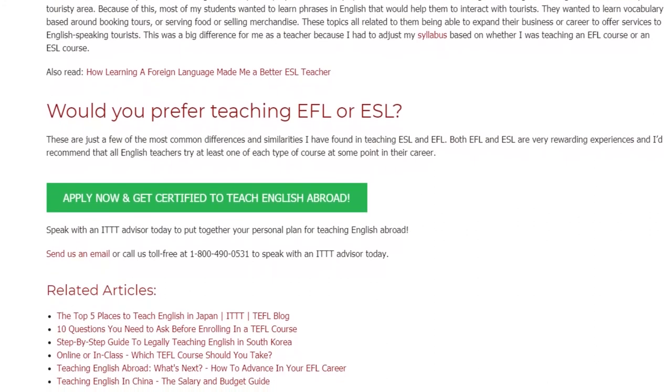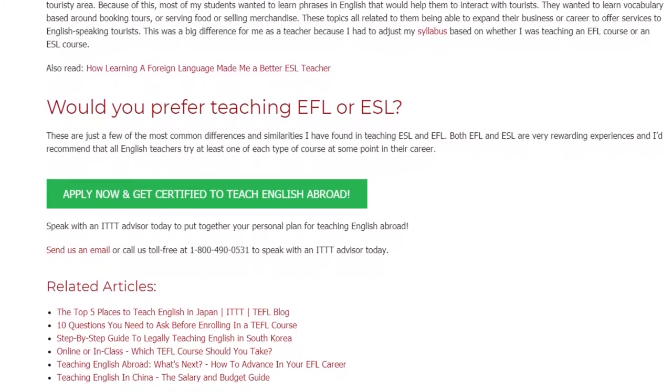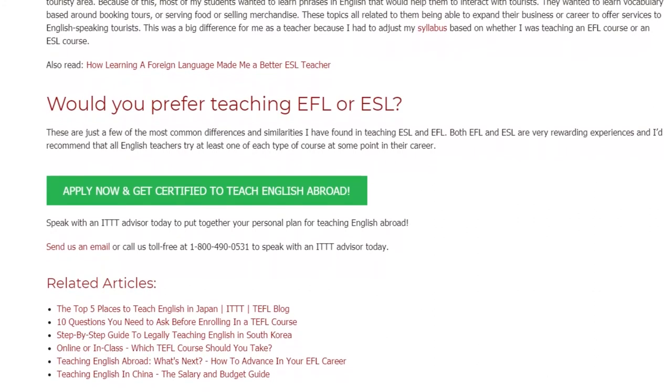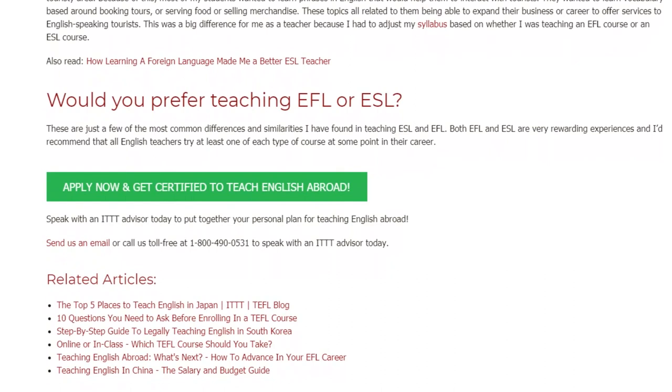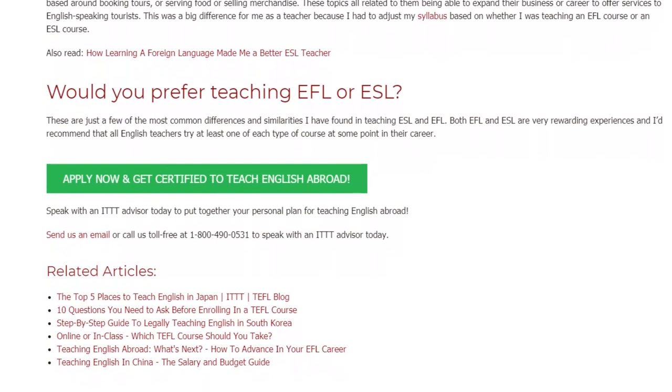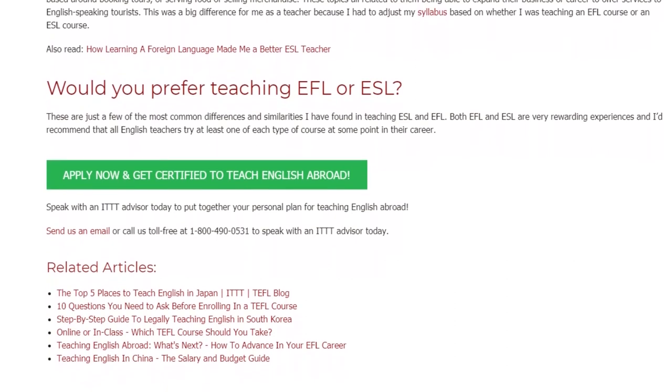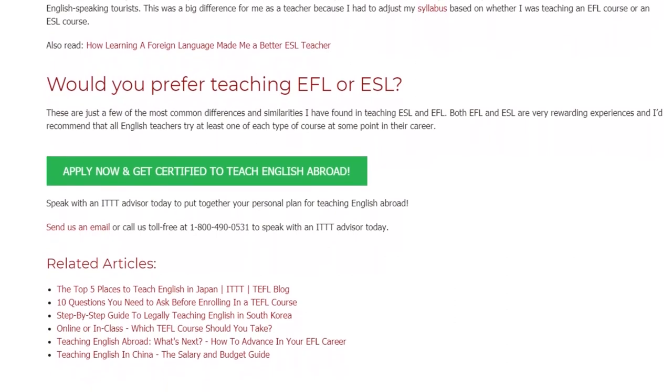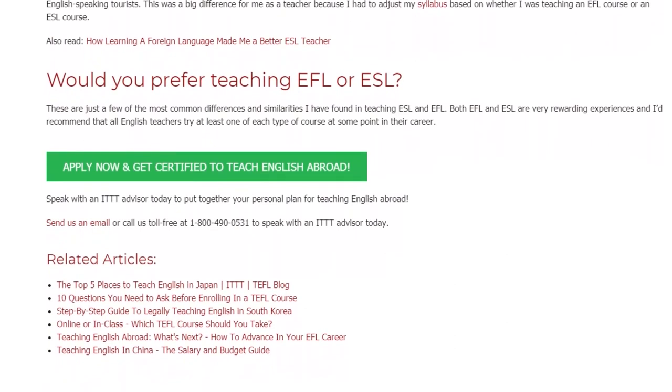Send us an email or call us toll free at 1-800-490-0531 to speak with an ITTT advisor today.